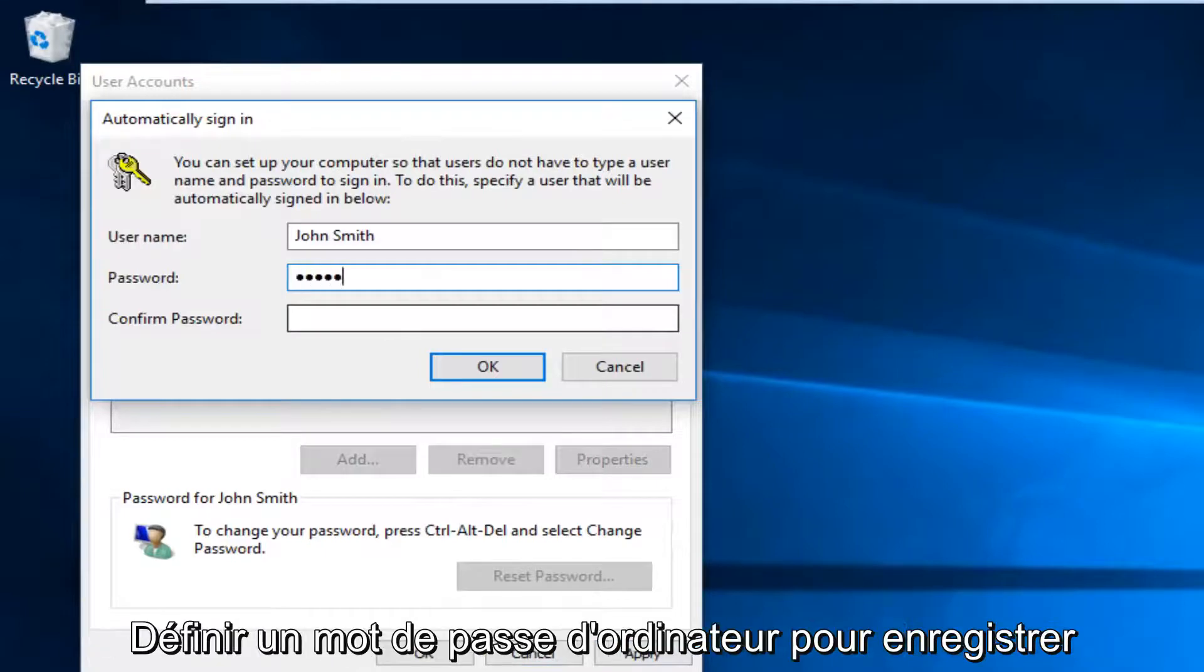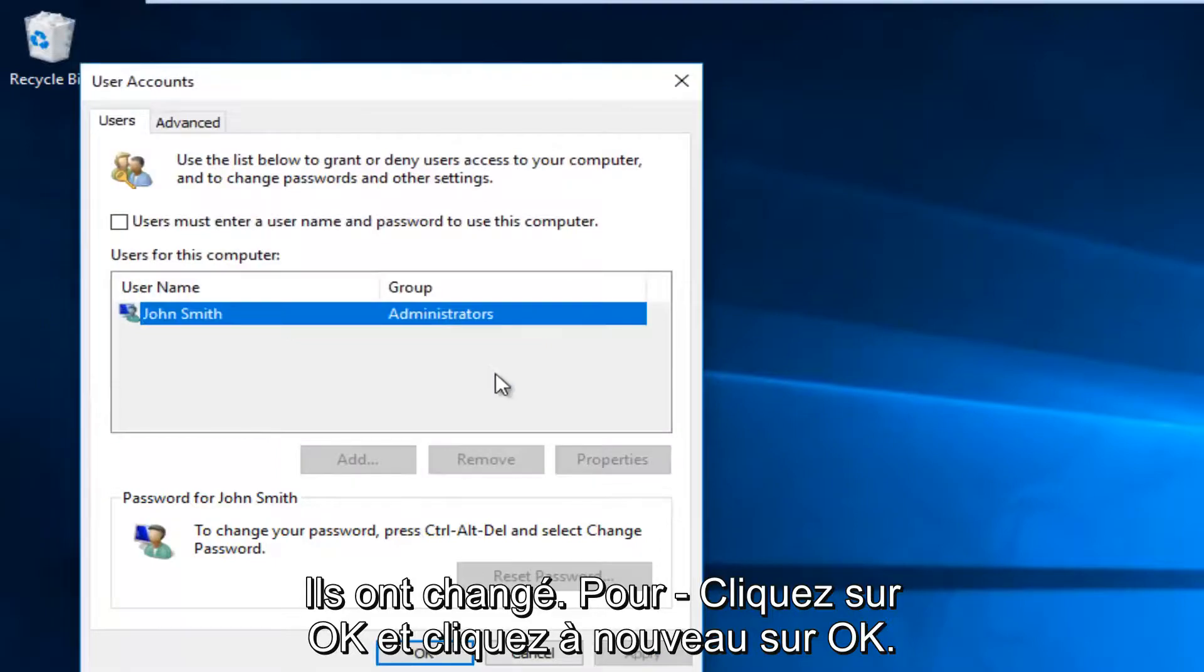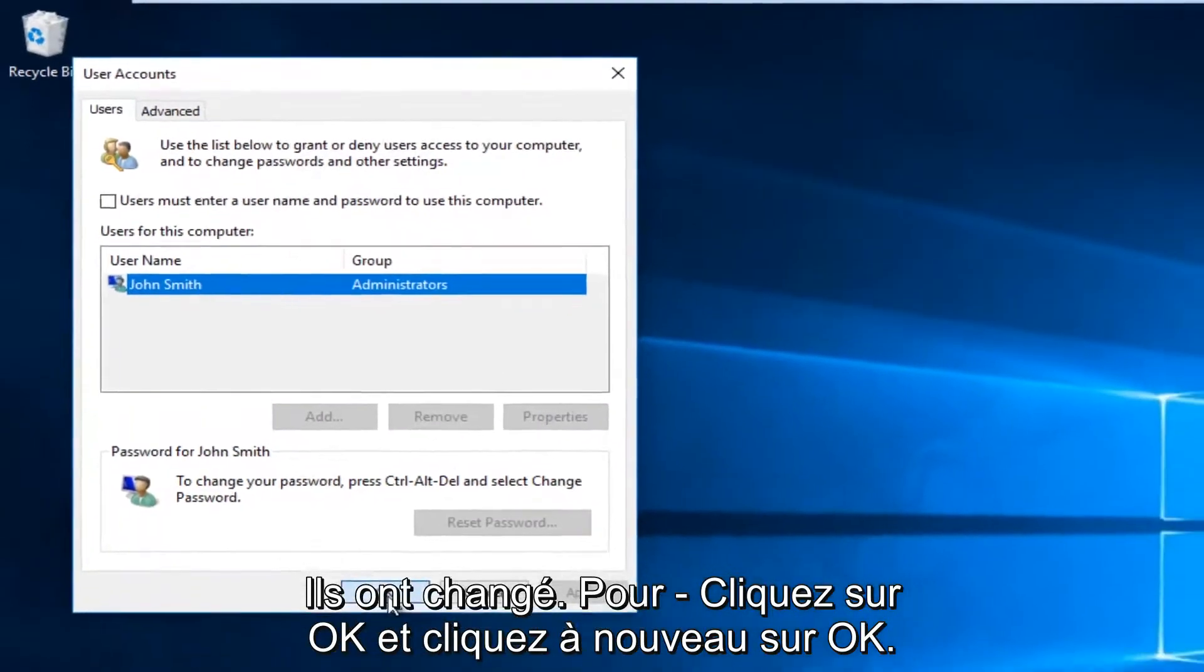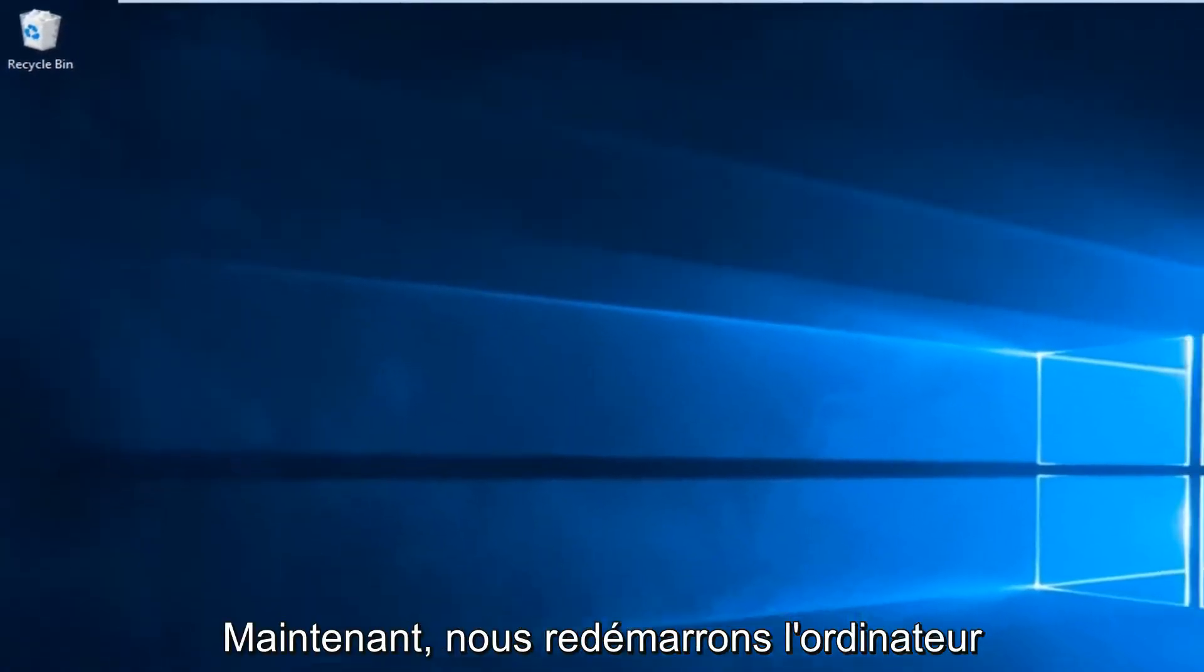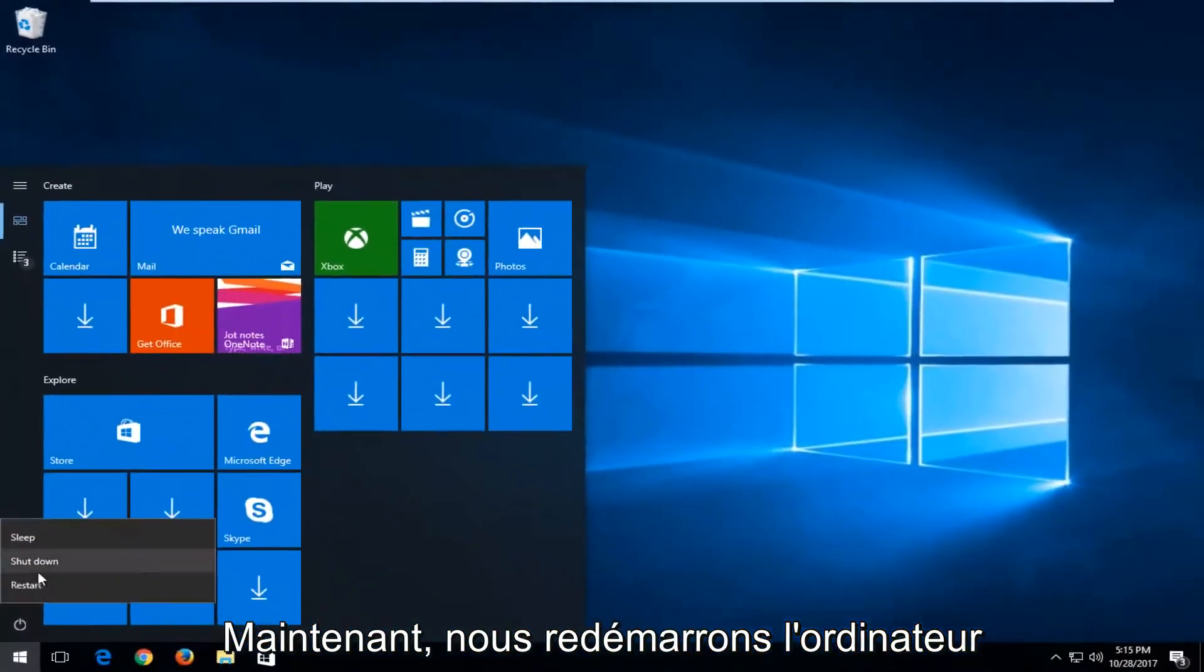Now you're going to have to insert your computer password to save the change. Click on OK. Click on OK again. Now when we restart our computer...